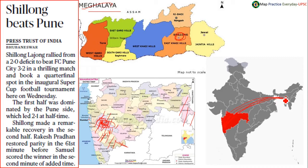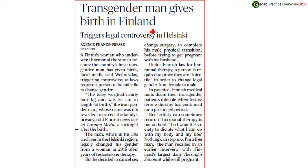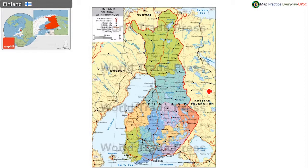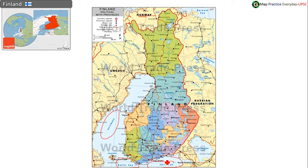A transgender man gives birth in Finland. Finland is a European country in the western part of Russia. Finland has a boundary share with Russia, Norway, and Sweden. Stockholm is the capital of Sweden and Oslo is the capital of Norway. Finland has ocean access with the Baltic Sea, Gulf of Bothnia, and Gulf of Finland. The Baltic Sea is on the southern part of Finland.